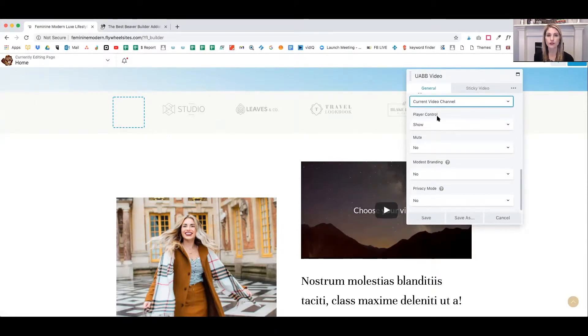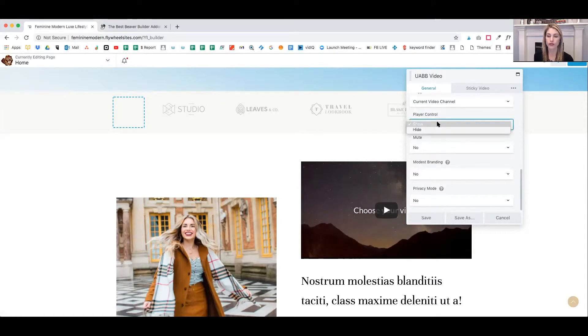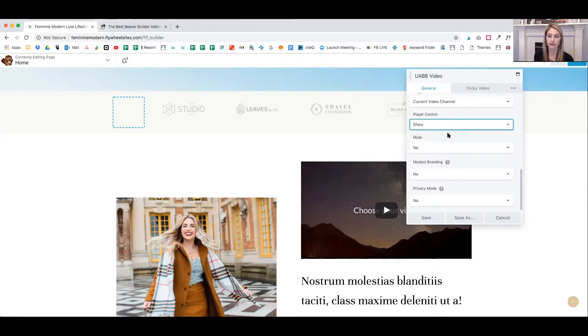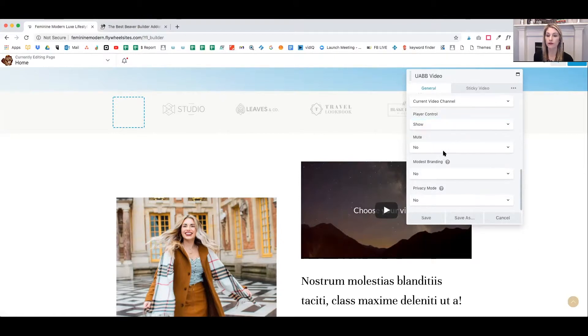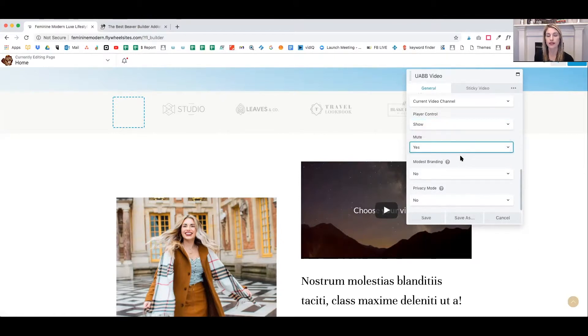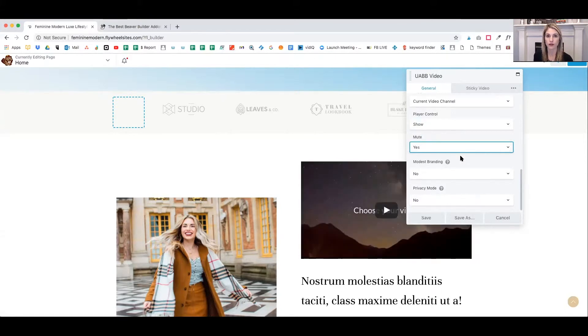Next, you can choose to have the player controls either be shown or hidden. You can choose to have the video muted when you first load the page. This is nice in case someone's in an office or doesn't want the video to blare at them when it starts.